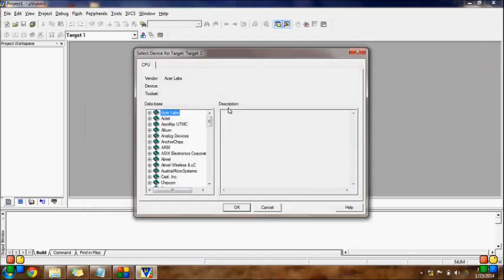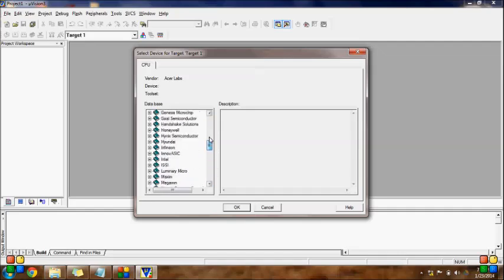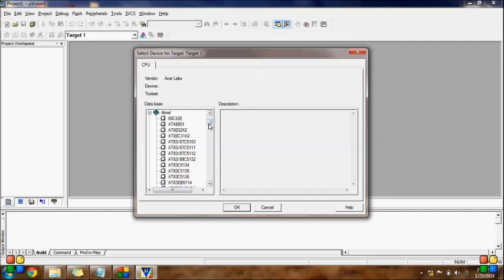After saving the project, we have to select the microcontroller. Here in the database, there are a bunch of microcontrollers — basically it lists the name of the company, and after that we have to choose a particular microcontroller. I am going to use Atmel, so here is Atmel — expand Atmel.